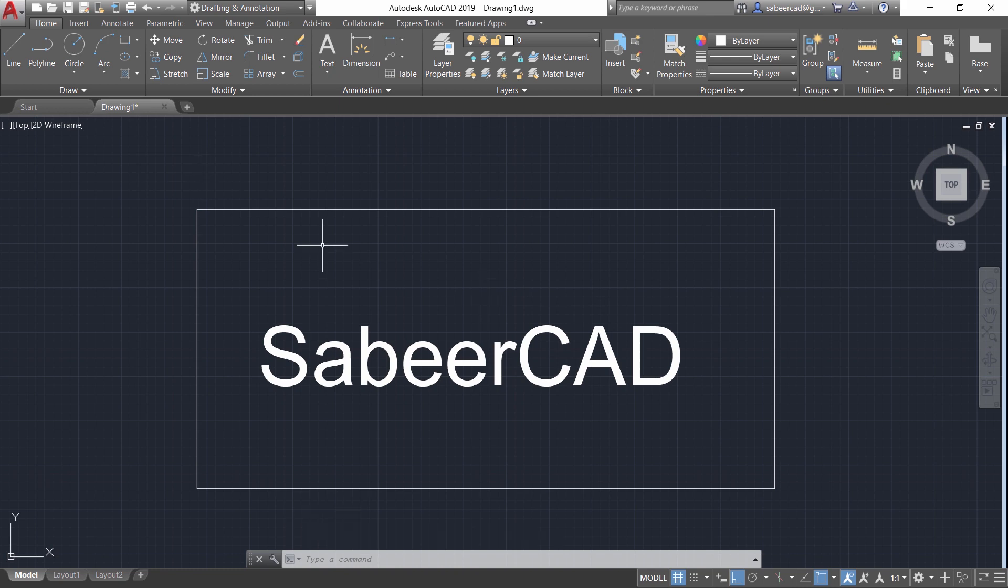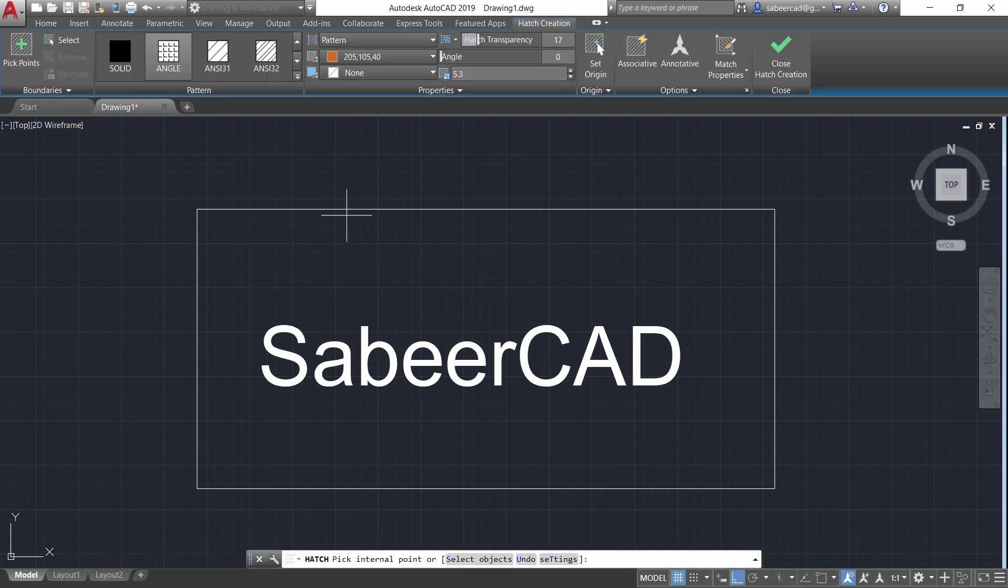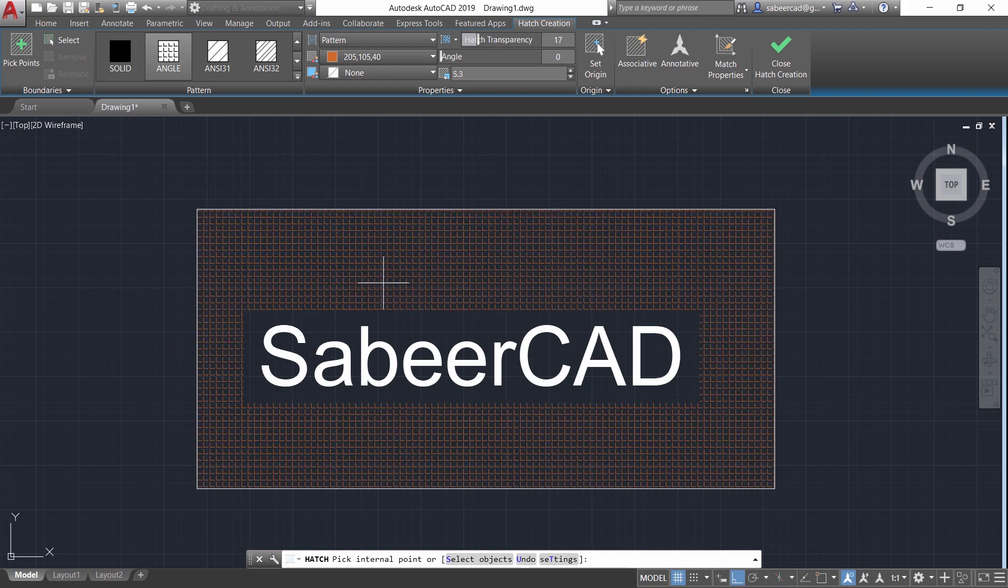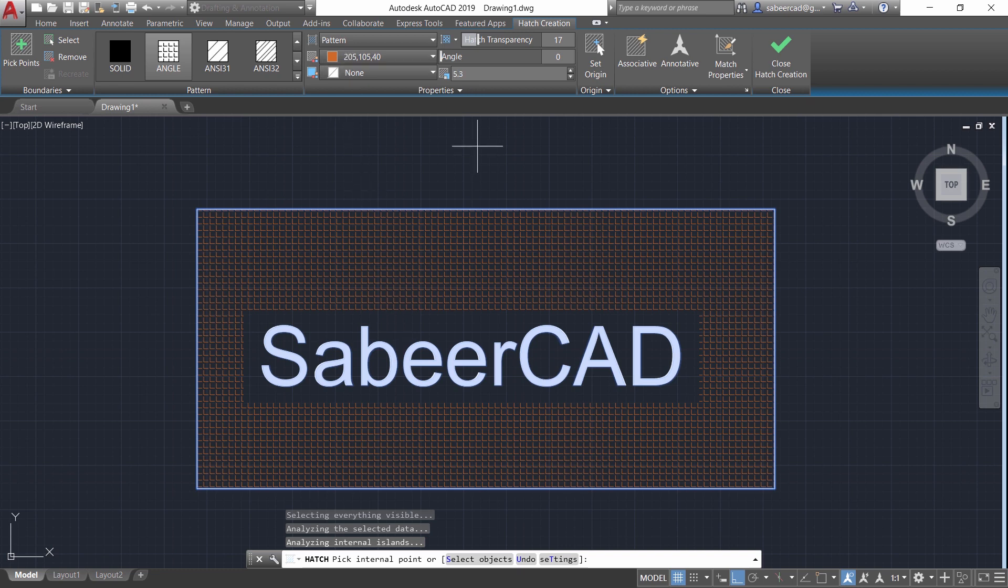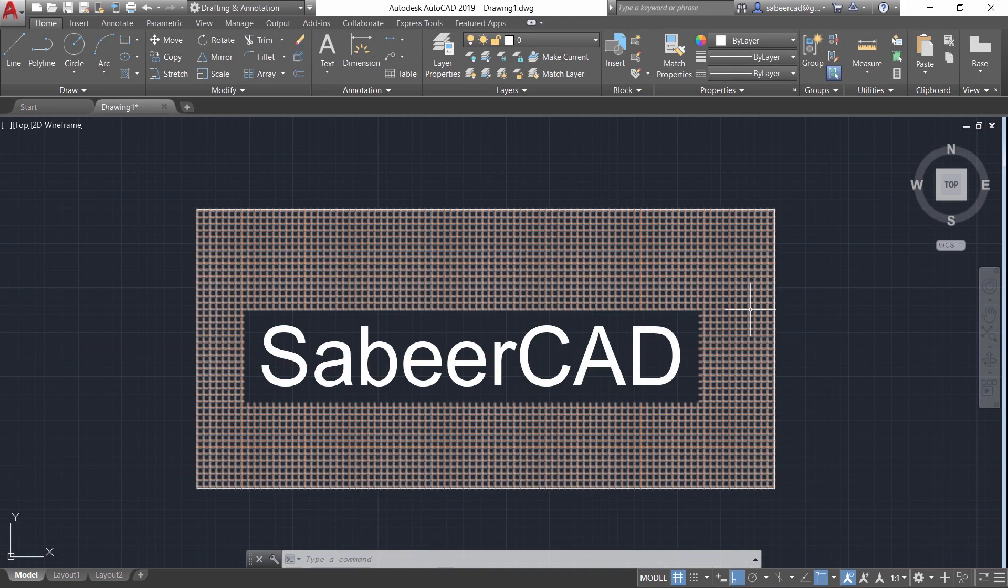Now I'll click on the hatch command in the top panel then I'll pick an inside point. Now you can see that this area is hatched and you have a border. The color and the scale of the most recent hatch is displayed here. Now I'll also give a small transparency for this hatch. Okay now I'll give close.